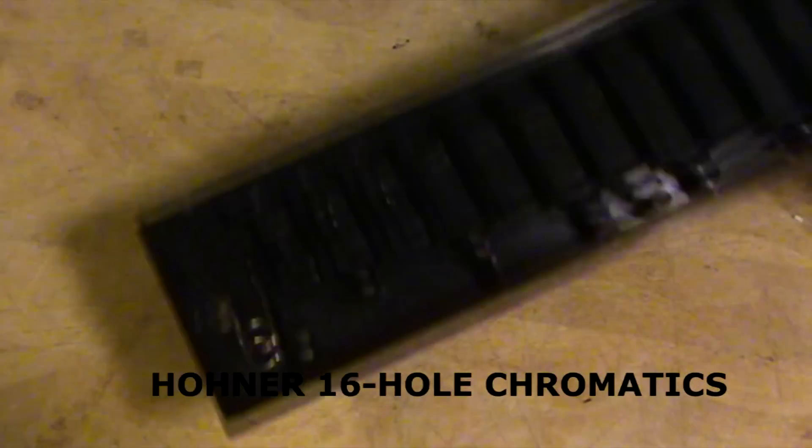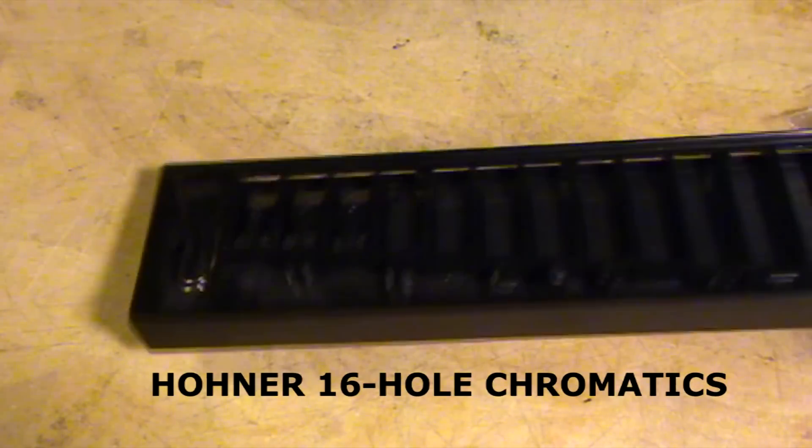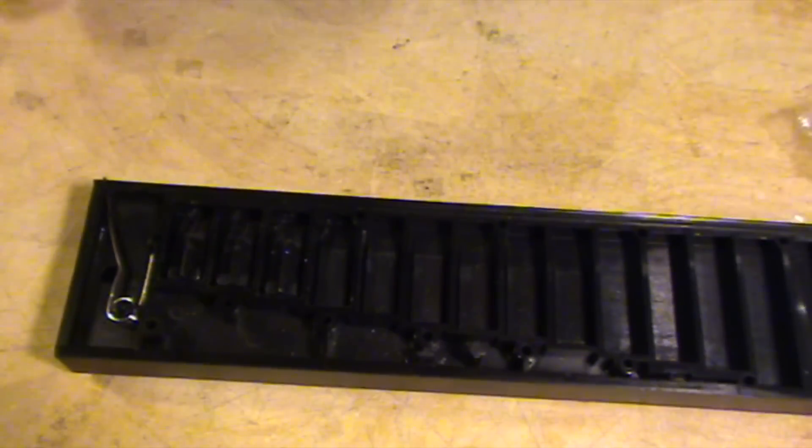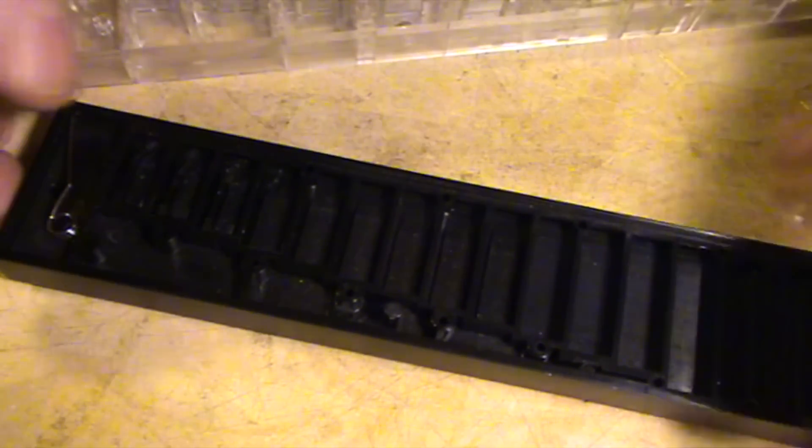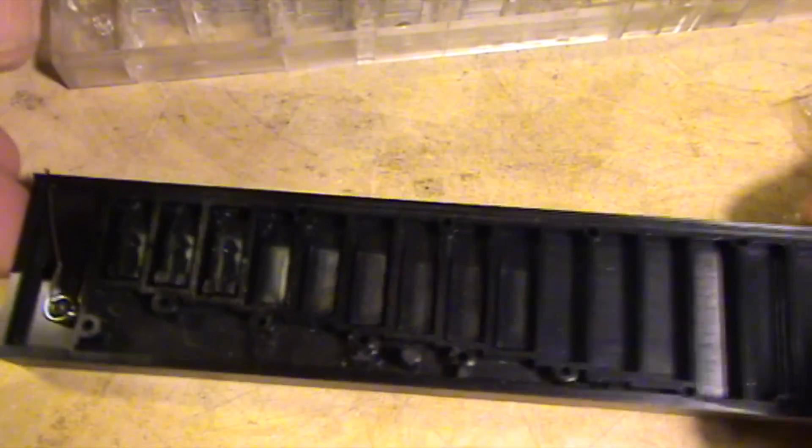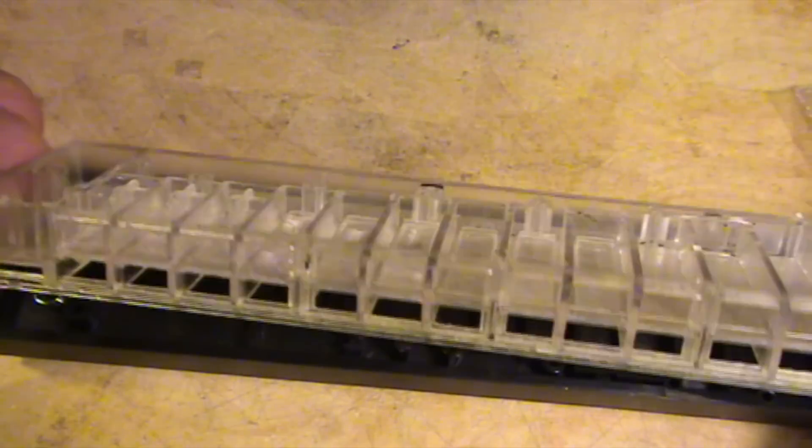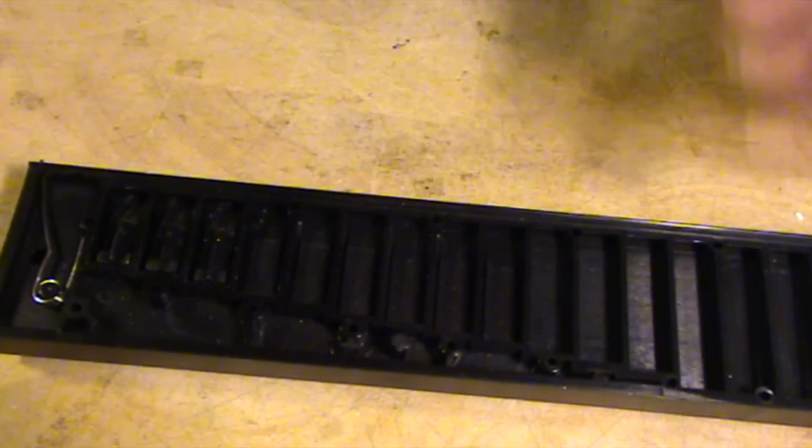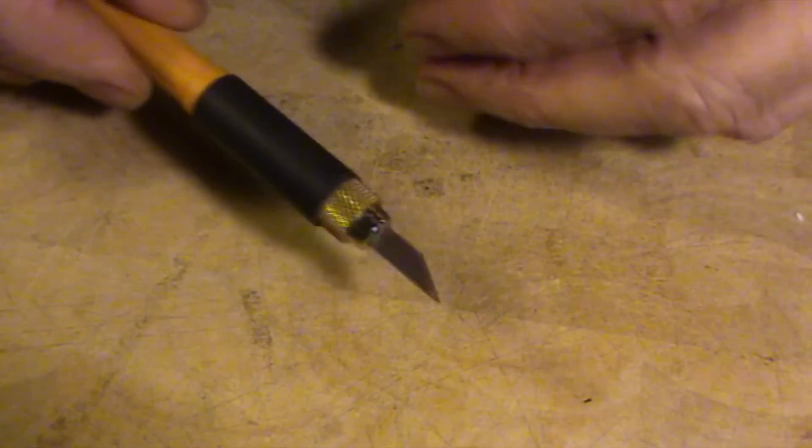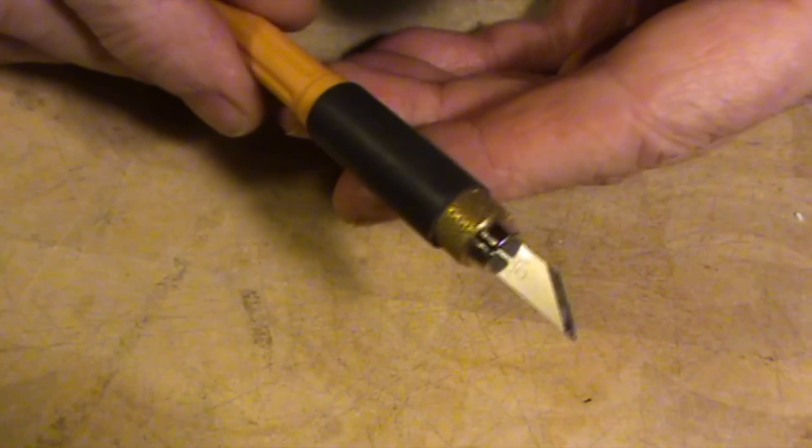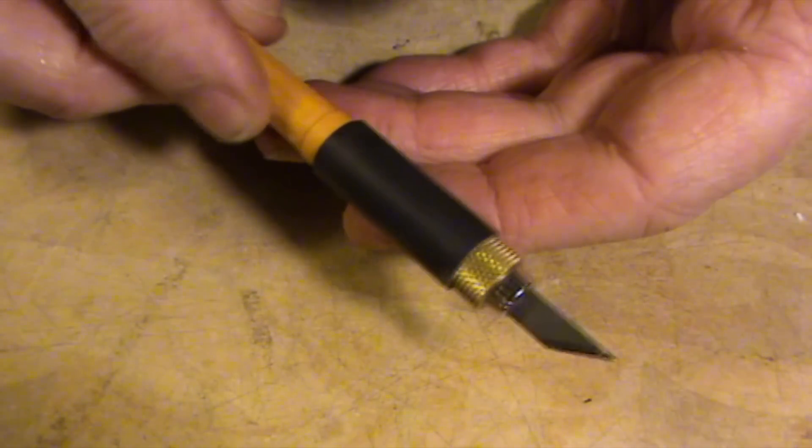Okay, let's start with the Hohner 64 combs, the 16-hole chromatics. The combs are all the same. The 64 and the Super 64 have a black comb, and the 64X has a clear comb, but the shape is the same. So what you need is a piece of wood to cut on, and you need a nice sharp cutting blade like that.